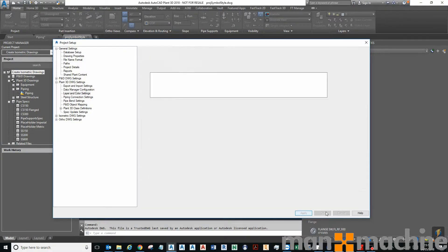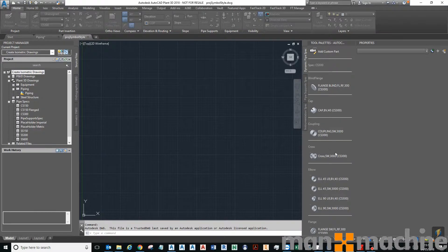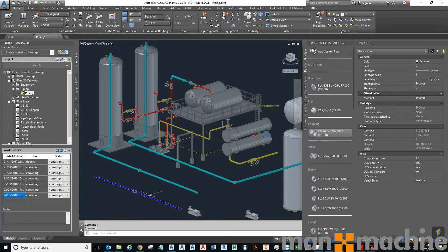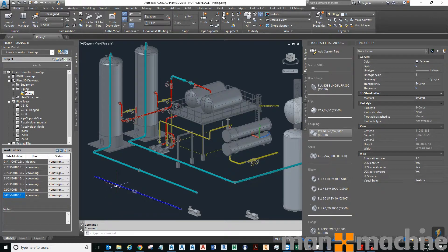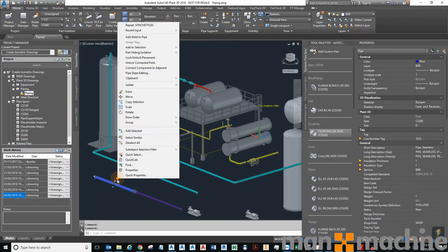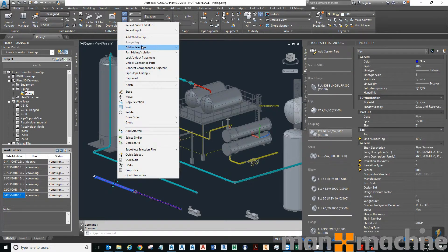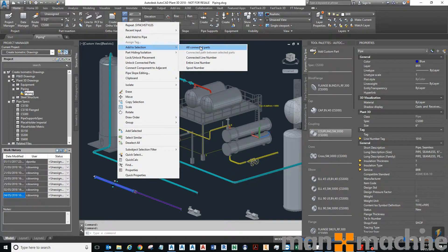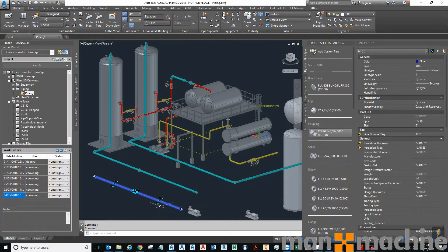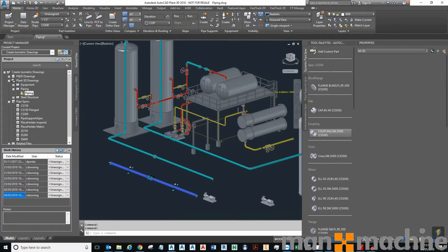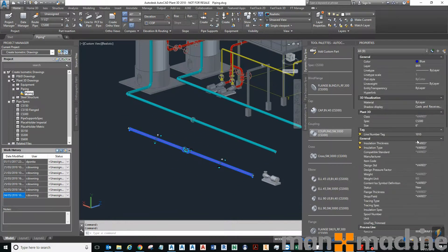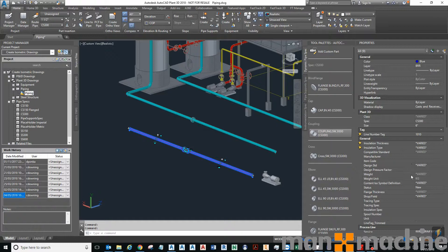And I'll select this pipe run here, right-click, Add to Selection All Connected Parts, and then I will change the service to...